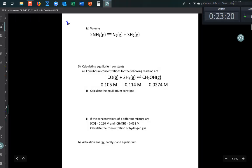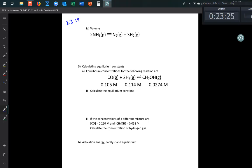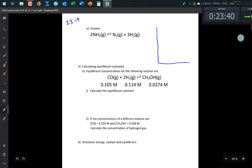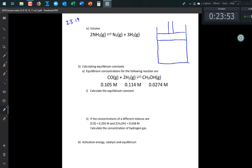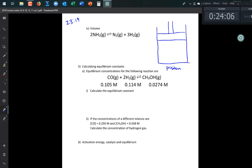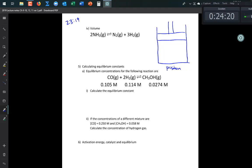Now let's talk about volume changes — possibly the hardest one to describe. Imagine a reaction inside a piston, where you can change the volume of the container. We're dealing with molarities, pressures, temperatures, and now volume changes. For the reaction NH₃ ⇌ N₂ + H₂, all species are in the same container.